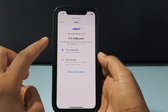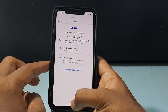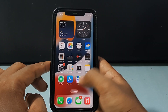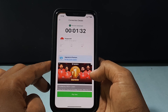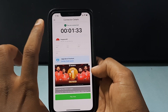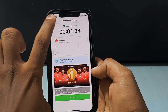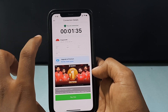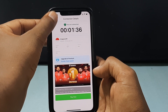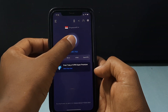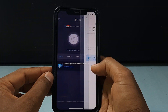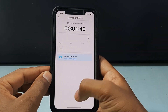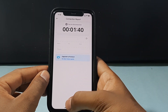When you see this verification page, you just need to turn off your VPN. Come back here and disconnect it. Okay, now it's disconnected.